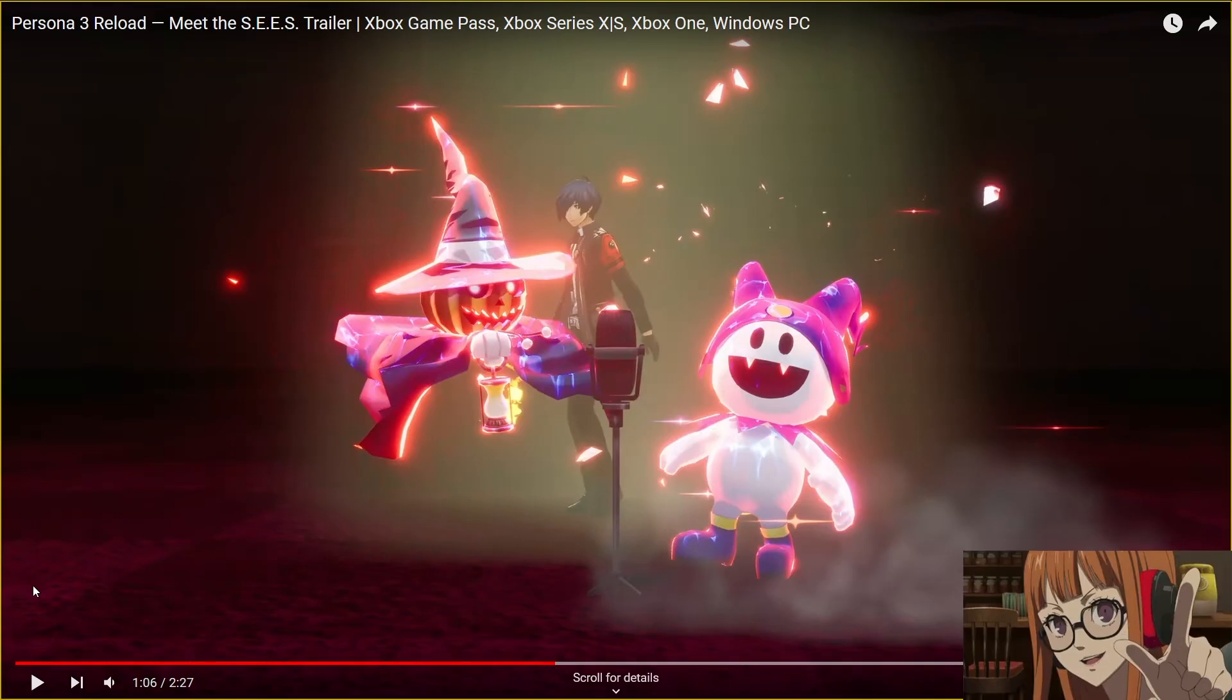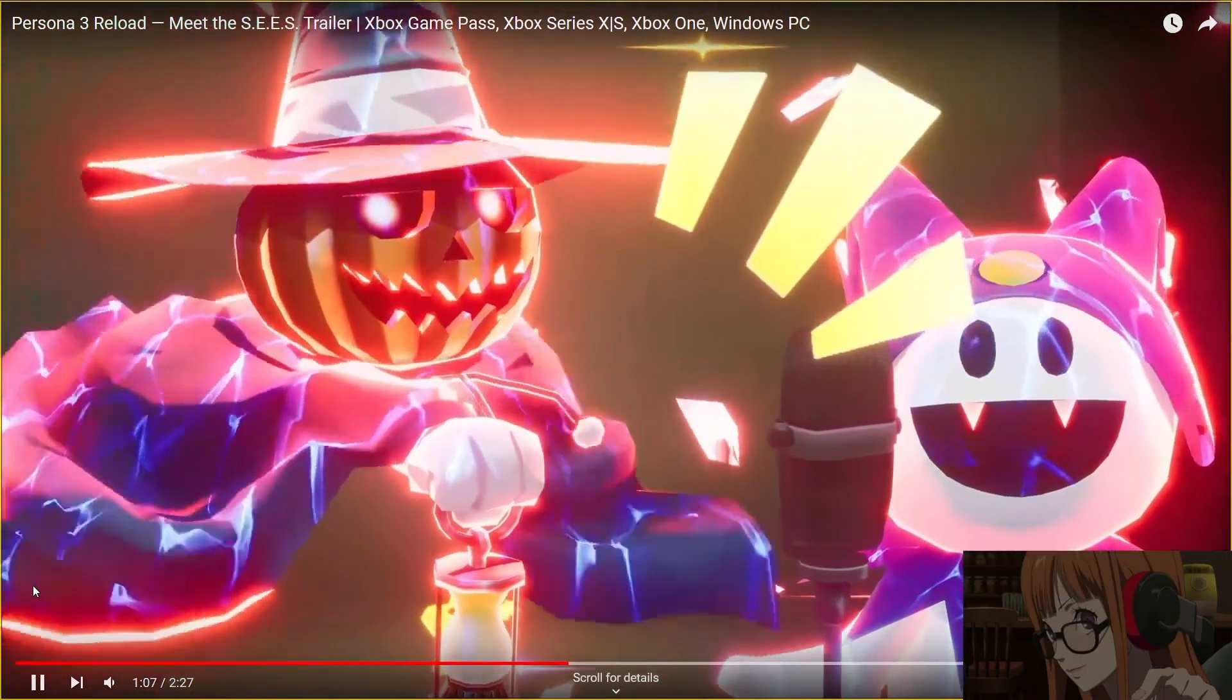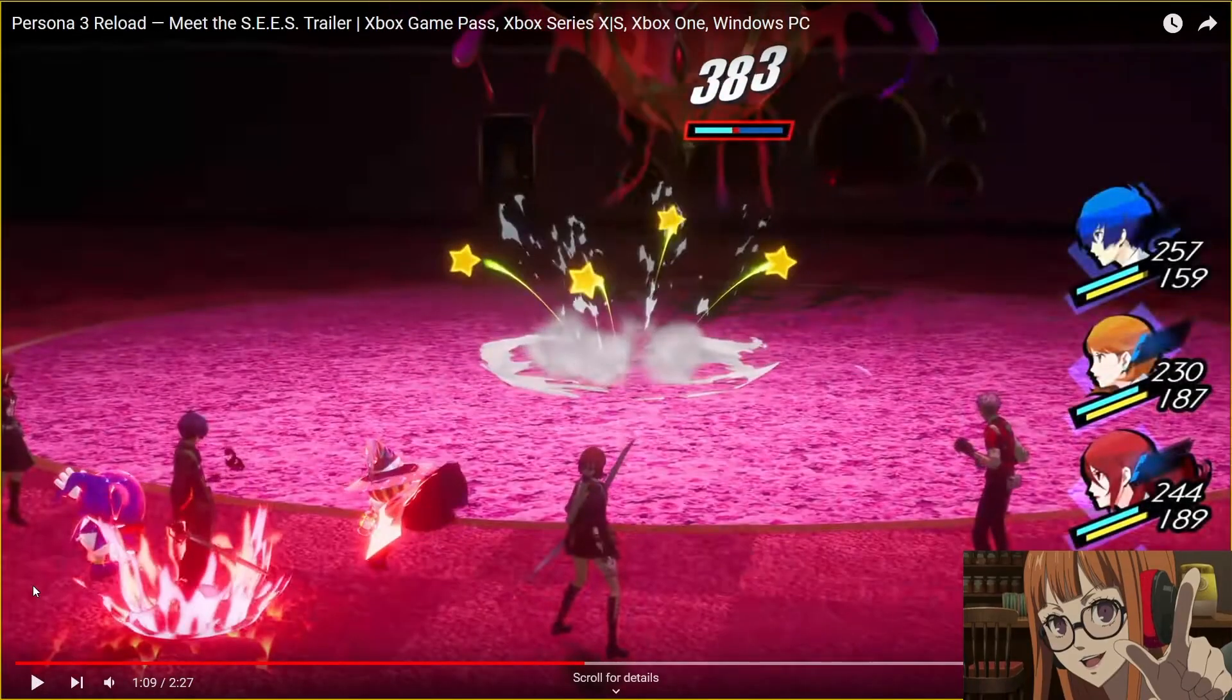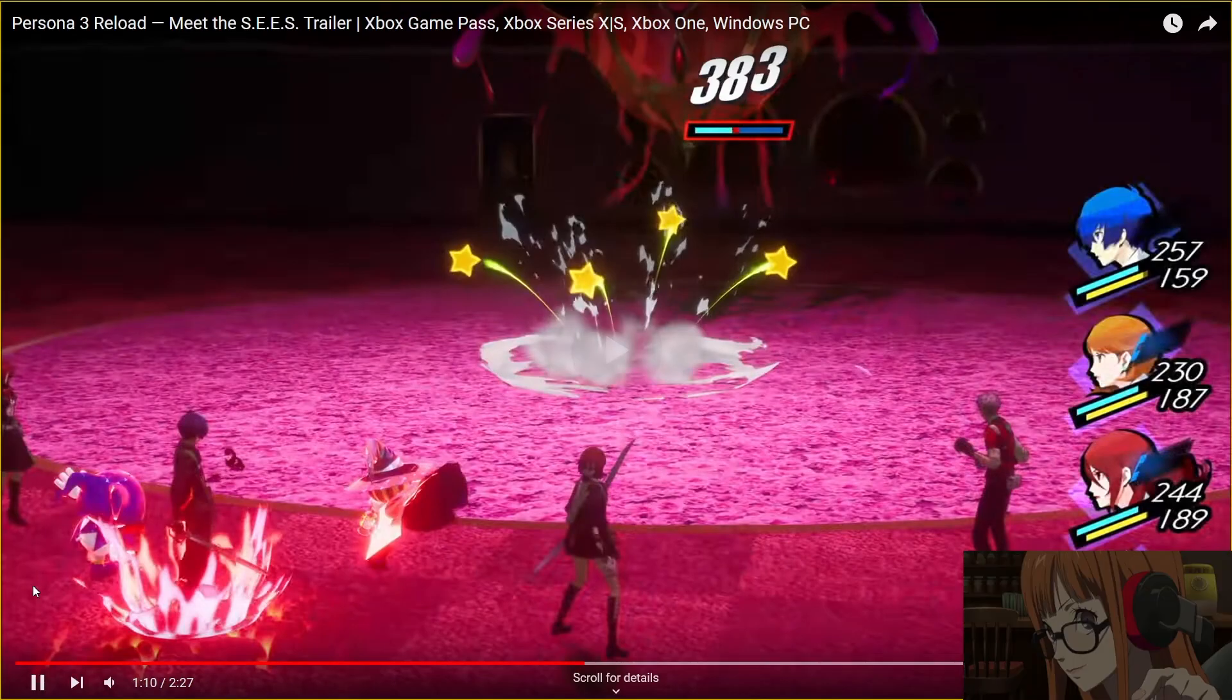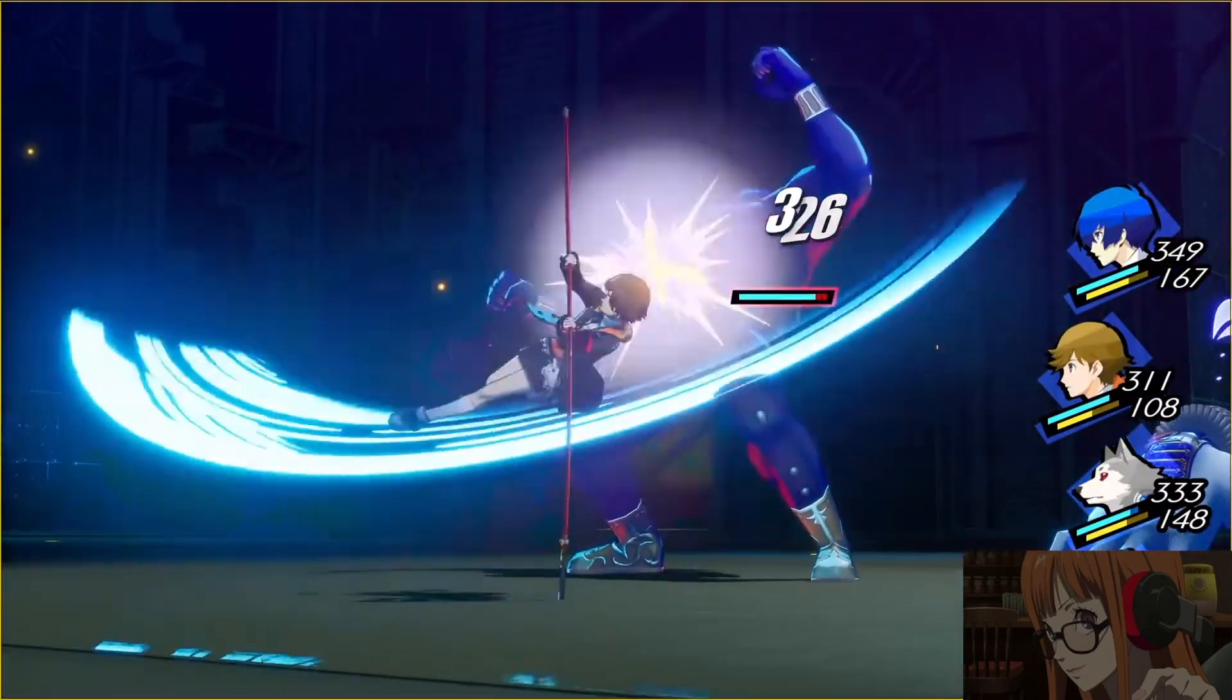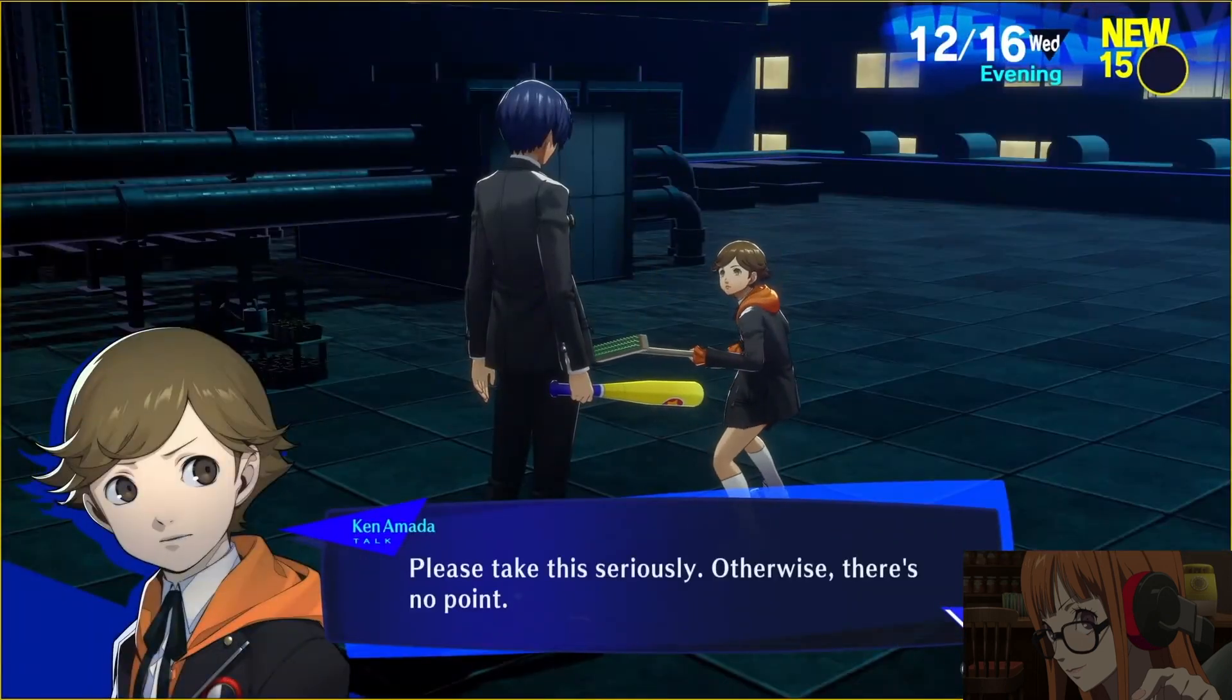Wait a minute. Is this a fusion skill? Hold on a second. It's dangerous, depending on how they're used. I'm pretty sure that was a fusion skill. Oh my god. They're still in the game. That's so sick.